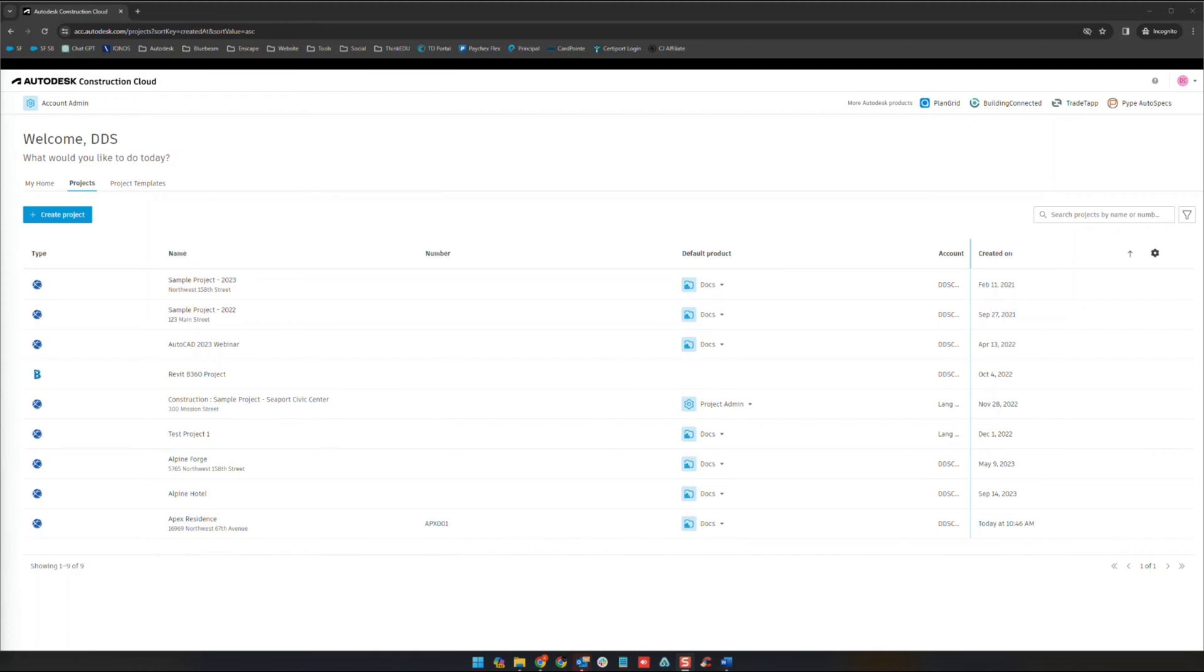Hello and welcome. My name is Alan Beermacher from Digital Drafting Systems and this is going to be the second video in our module tour series for the Autodesk Construction Cloud. Today we're going to be covering the account admin section.